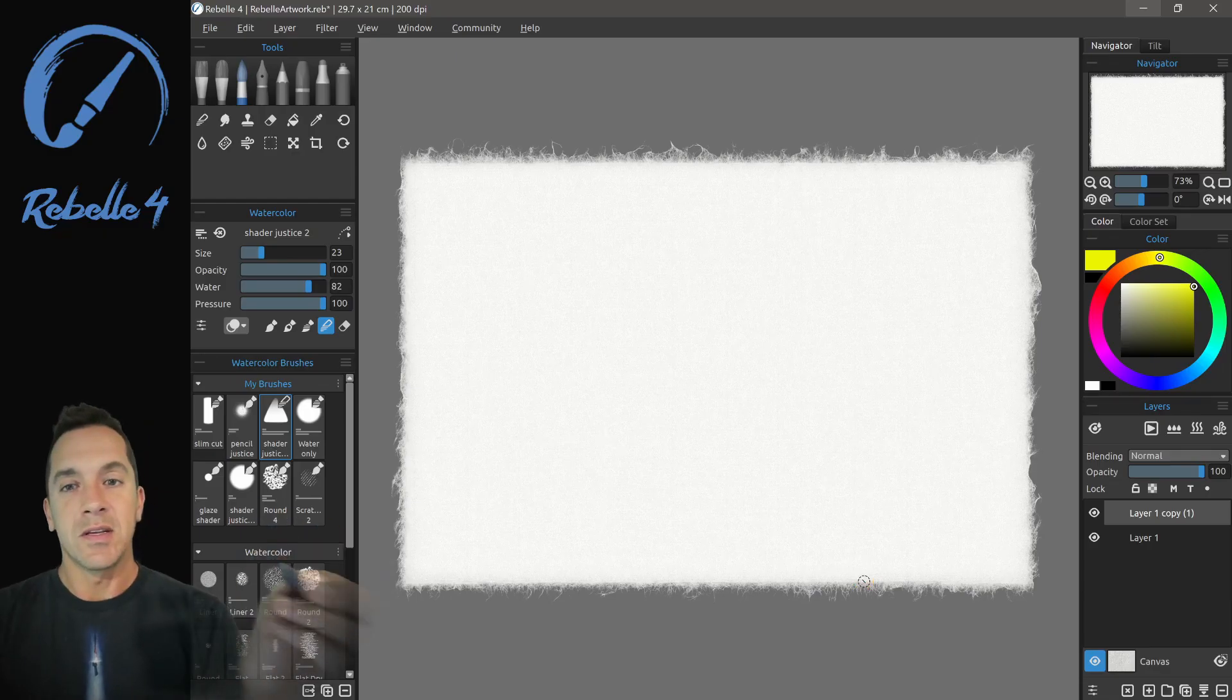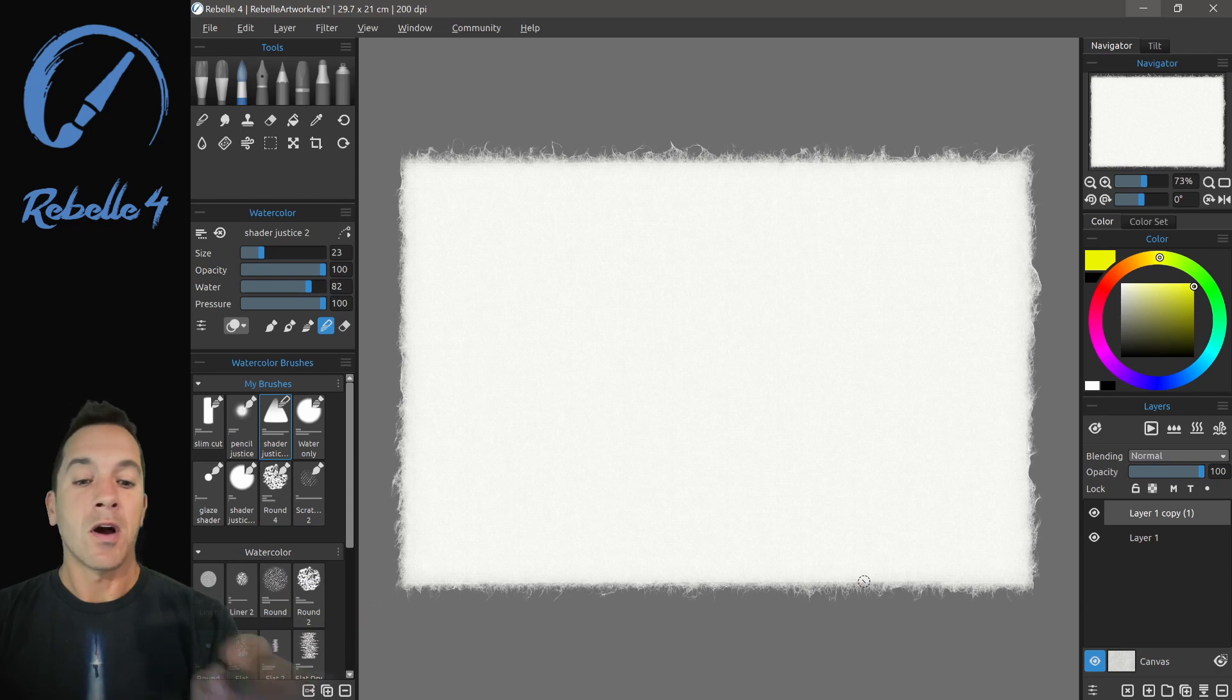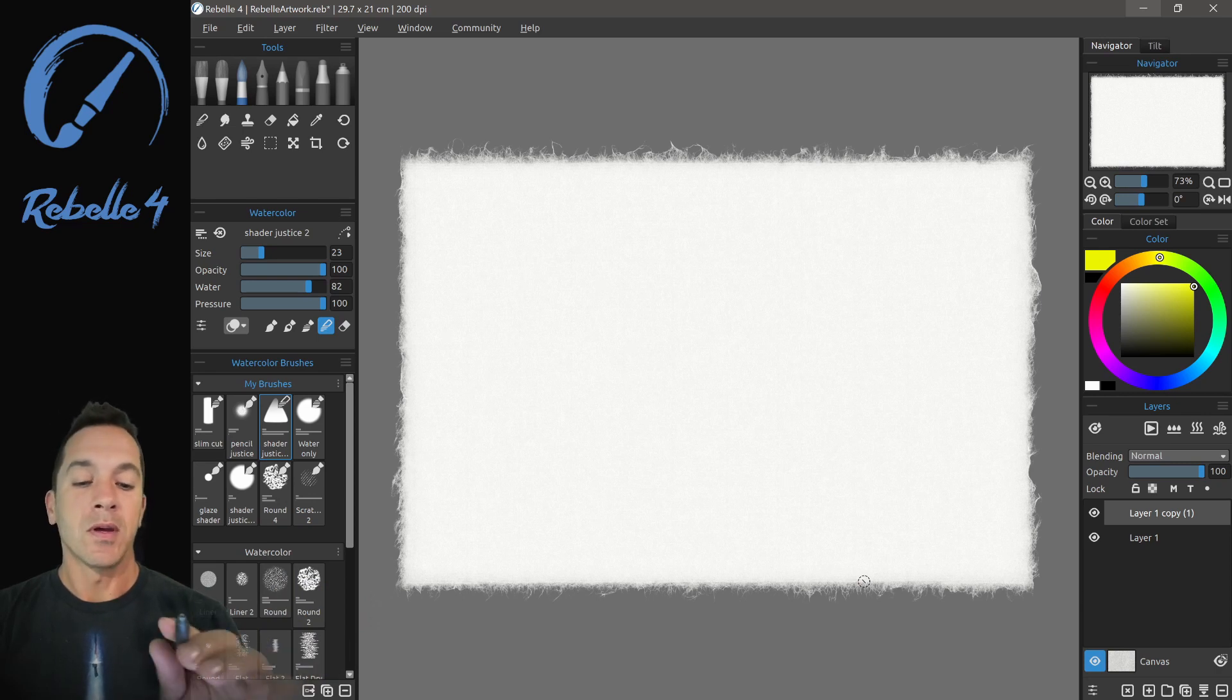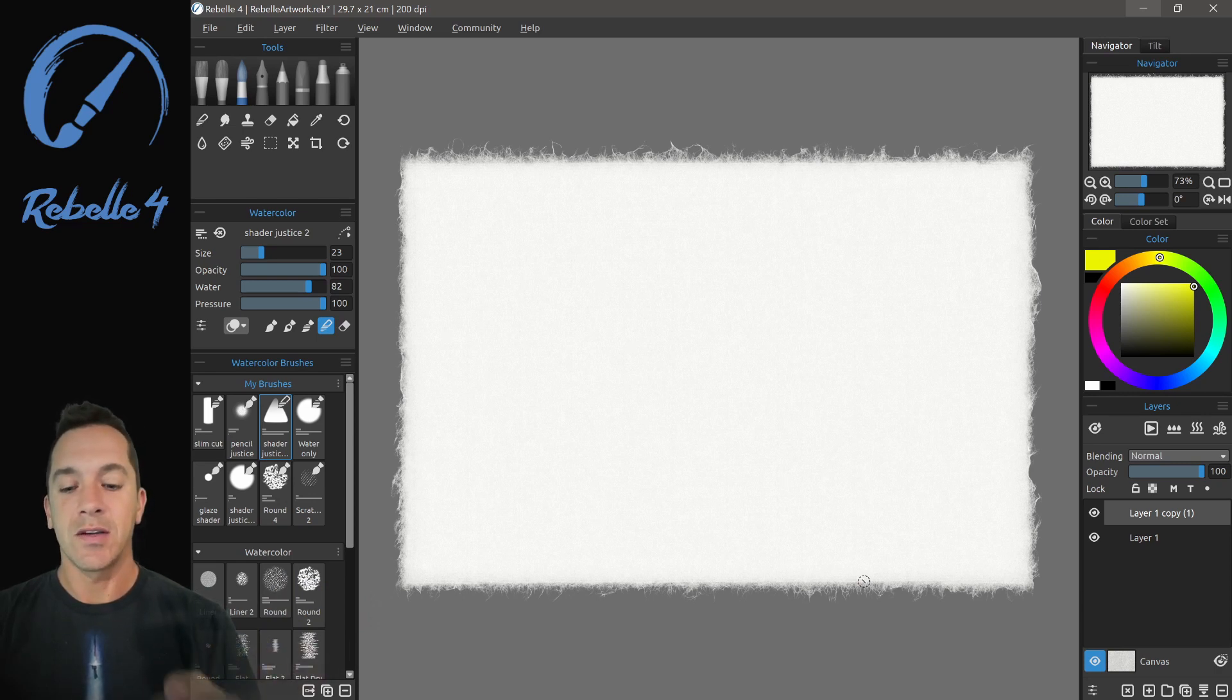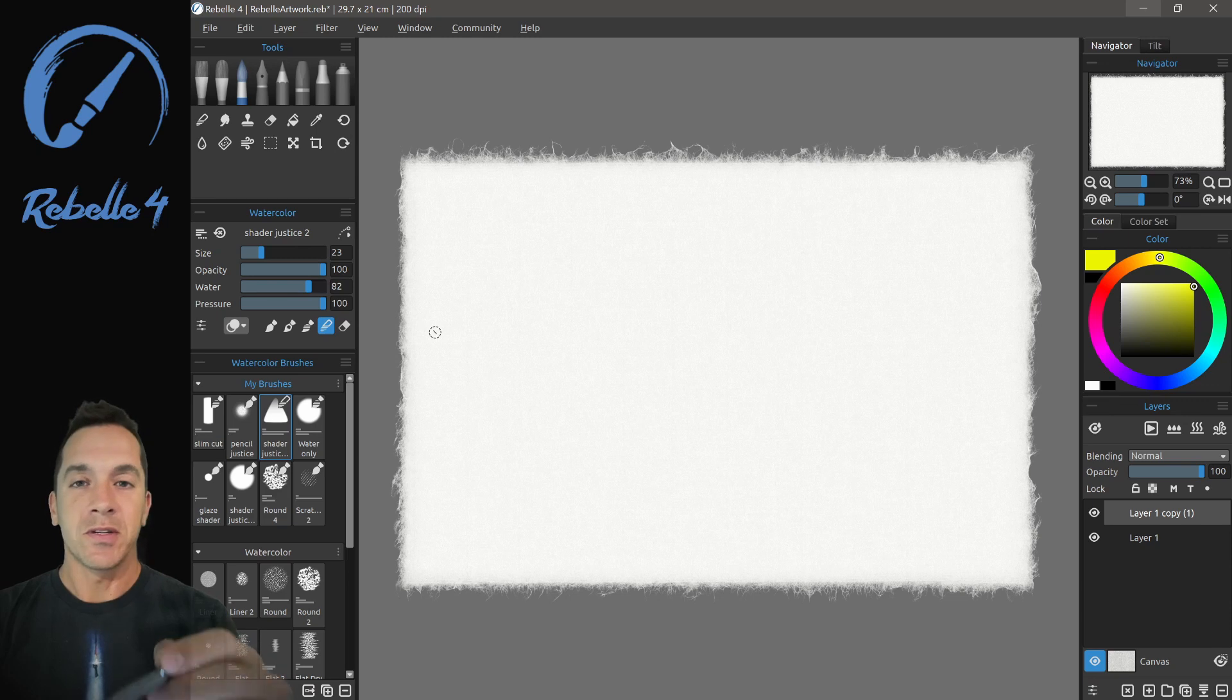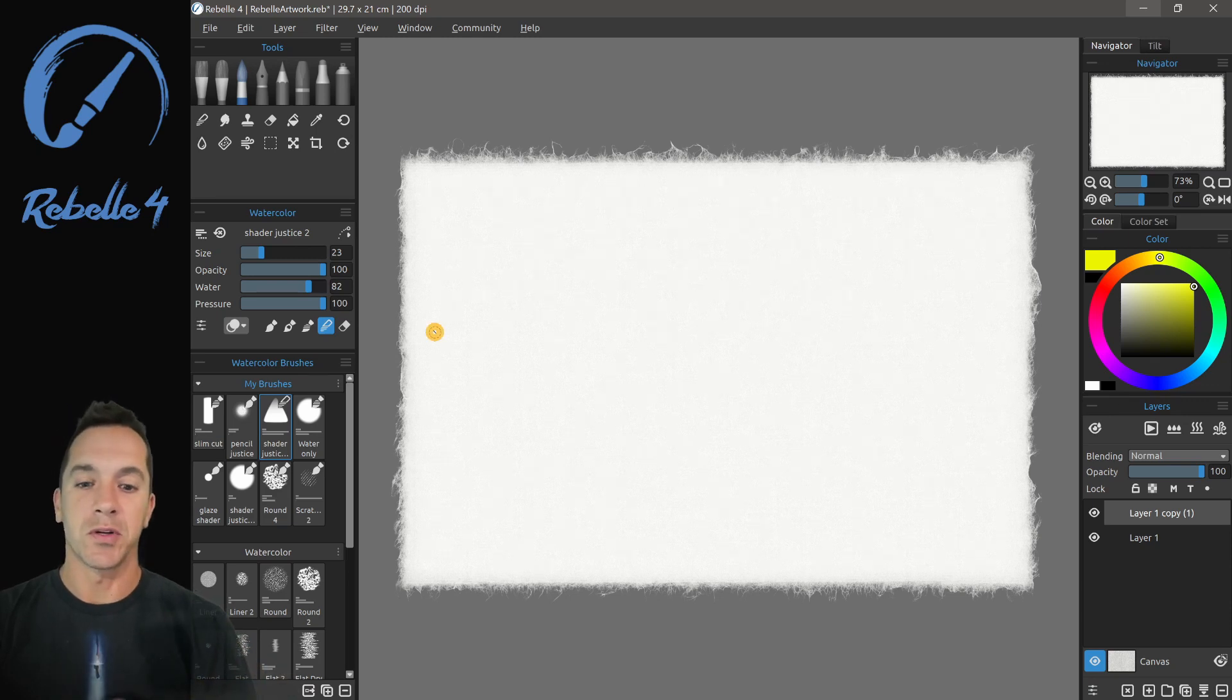Hi, this is Justice. In this video, we're going to be talking about crop, image size, canvas size, papers, and deckled edges, and how all those things work together.